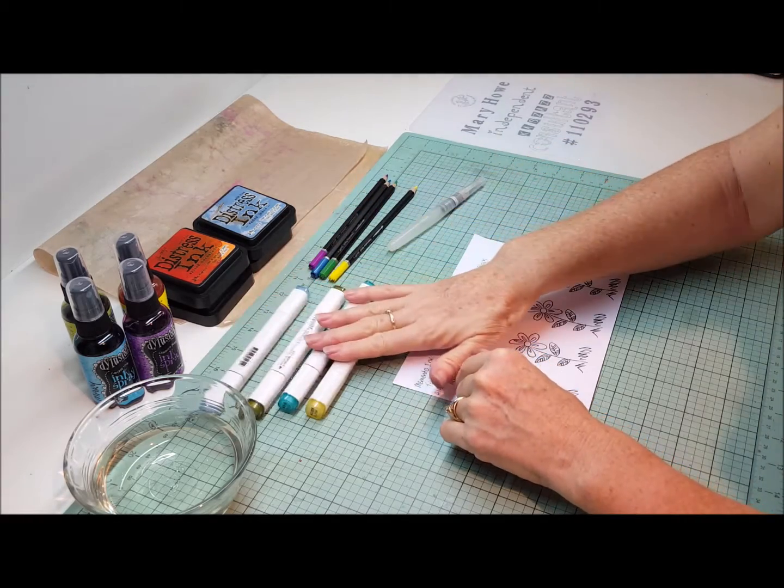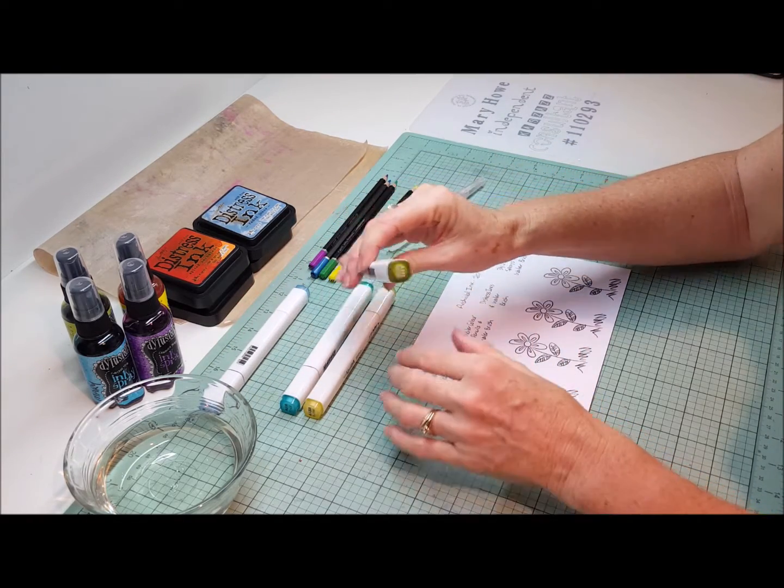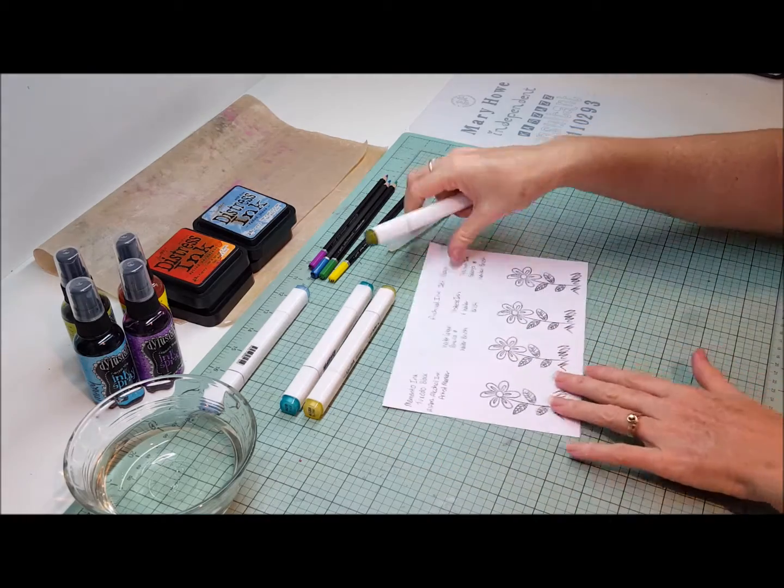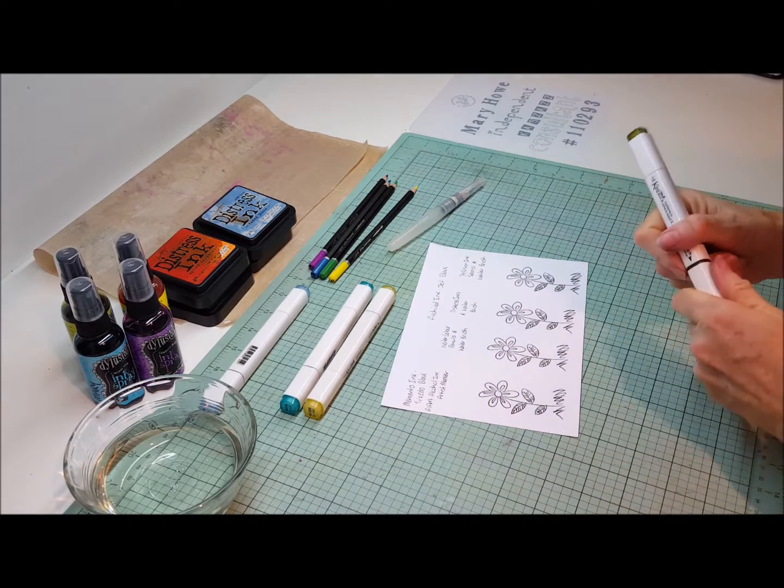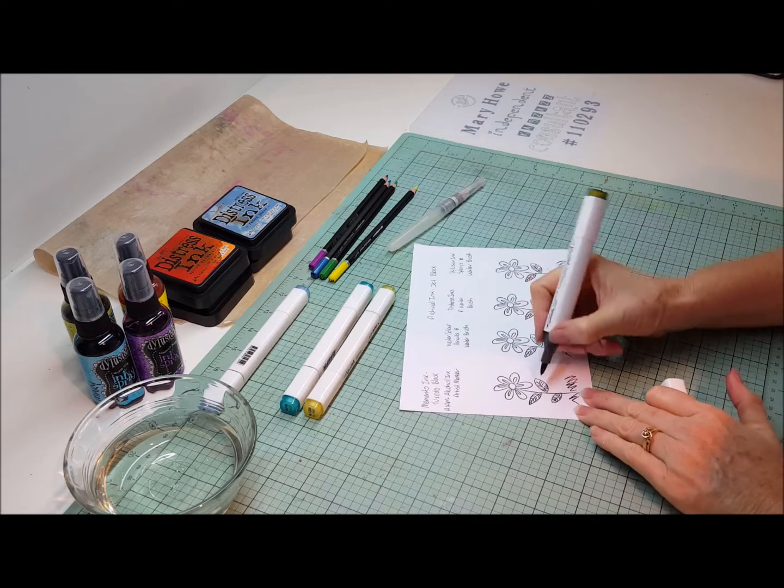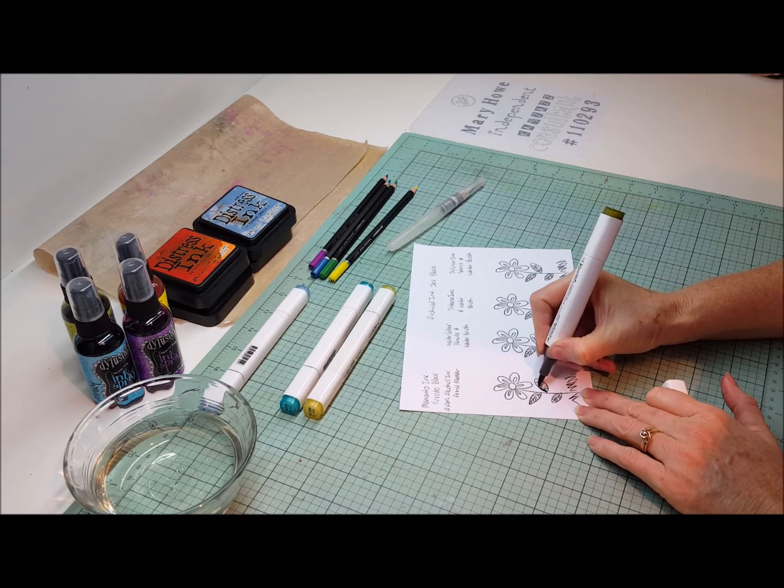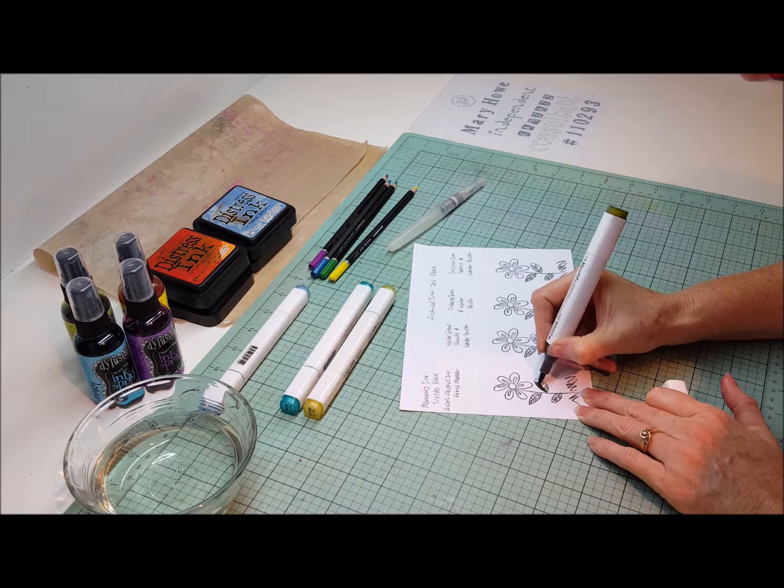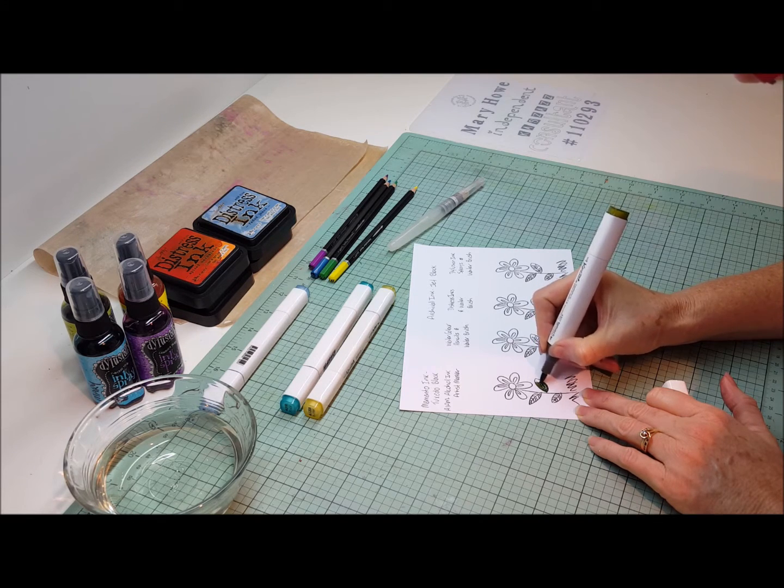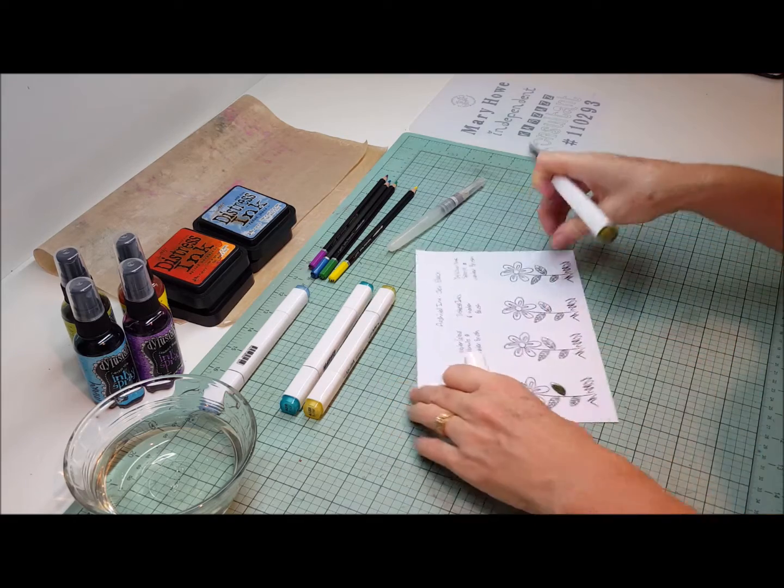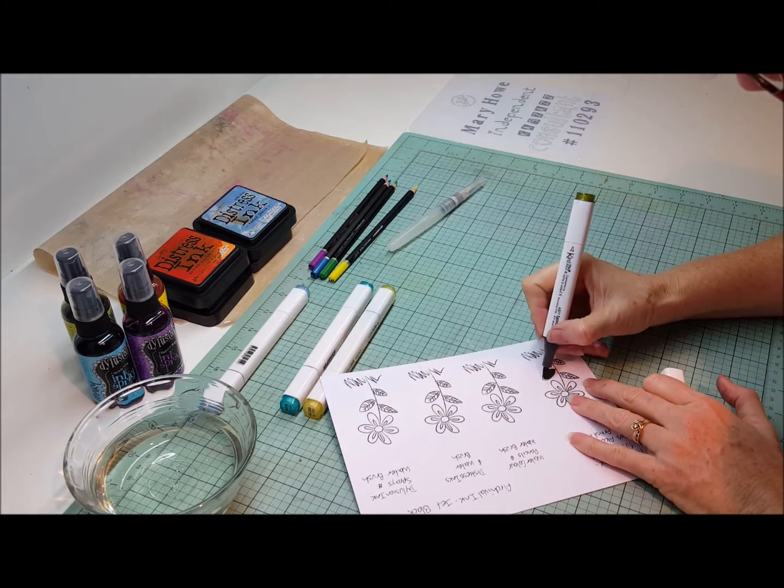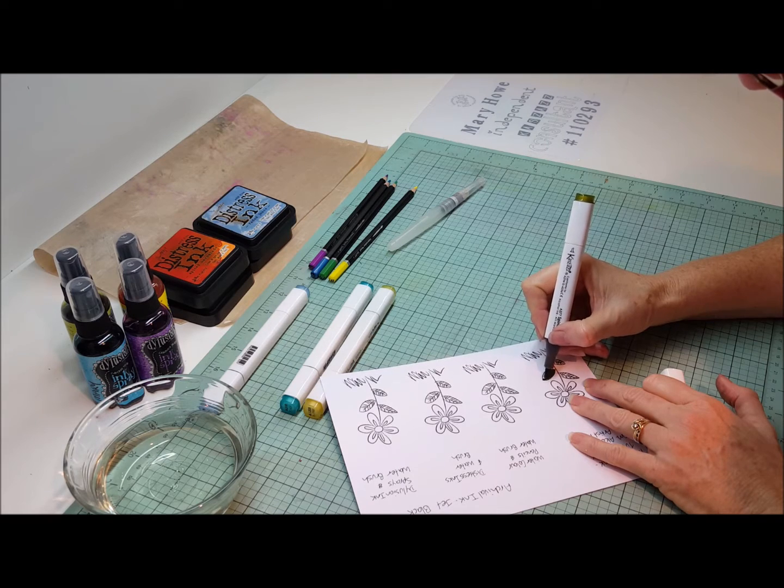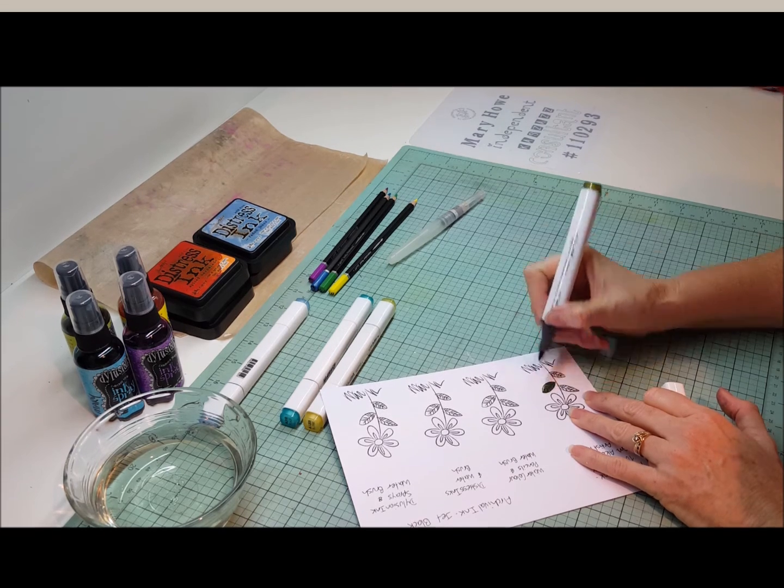So the first one we'll do is the alcohol ink marker and I've just selected four colors. Depending on what your images are will depend on what your colors are. So they're just colors that would be suitable for this image. I'm not going to be doing any shading but I just want to show you the differences that you get with the different color mediums. And they all come up really lovely, so it does make whatever you are buying in your stash a lot more economical when you can use them for other things.